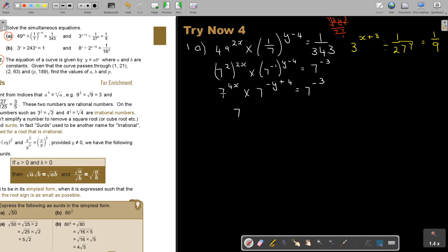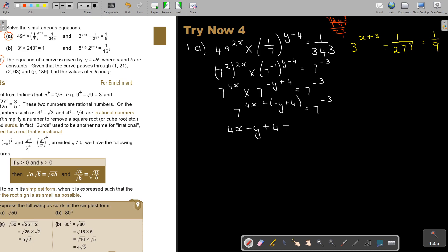Now it's multiplication so I add the exponents. Adding negative y plus 4 gives 7 to the power of 4x minus y plus 4, equal to 7 to the negative 3. Since the bases are equal, I can equate: 4x minus y plus 4 equals negative 3, so 4x minus y equals negative 7. Let's call this equation 1.